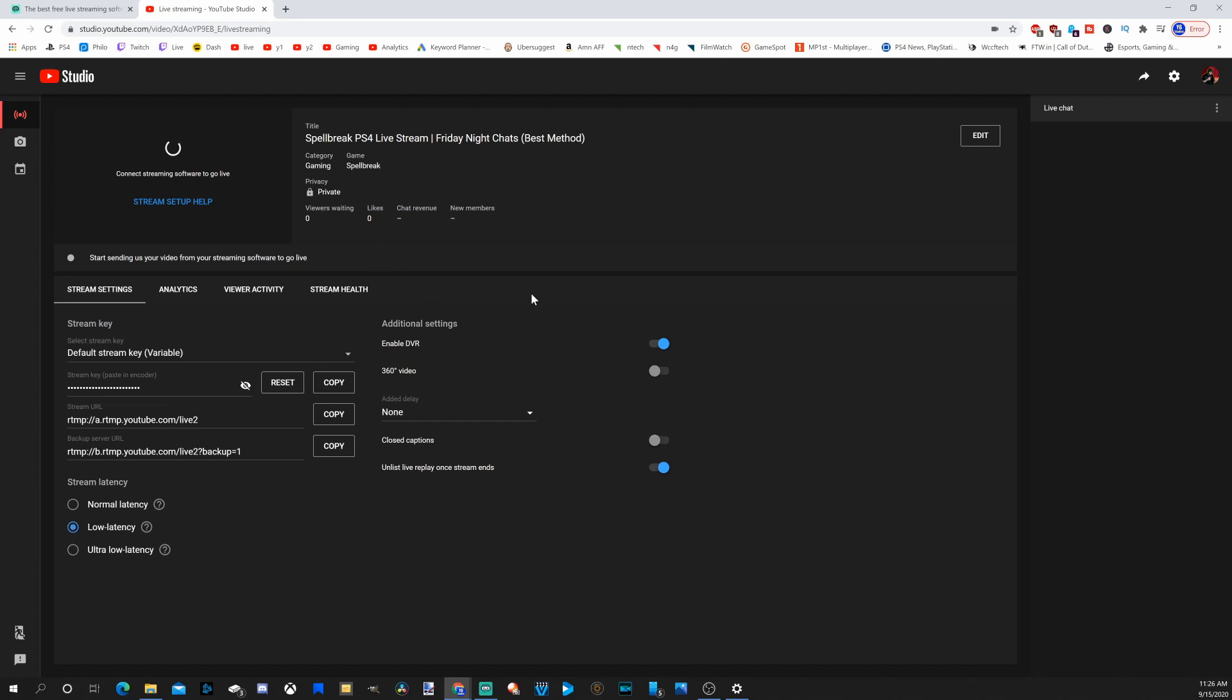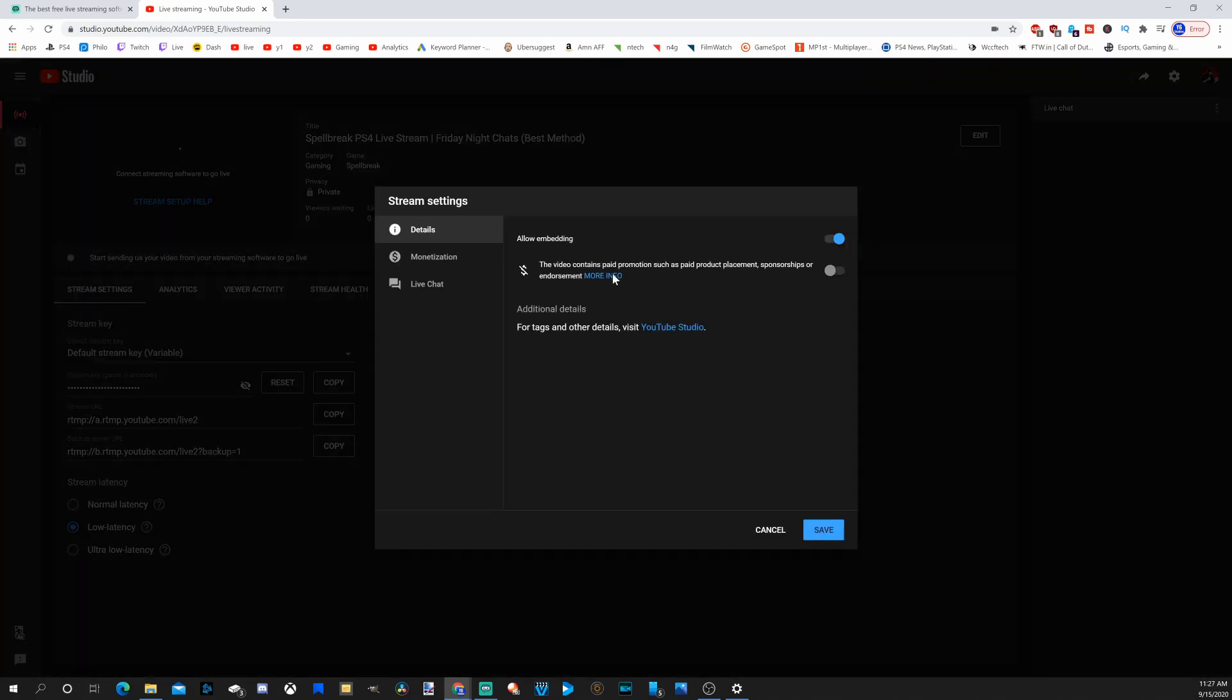Since we're looking in the upper right, we have live stream settings. And if you do have any product promotions, make sure you check this button right here and make sure that is on.